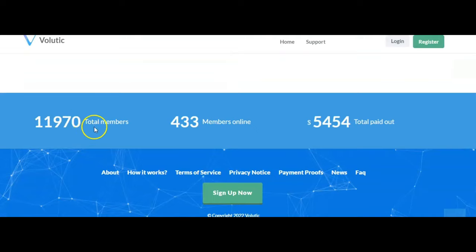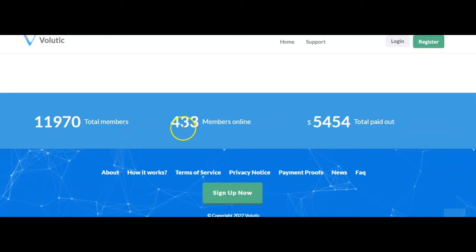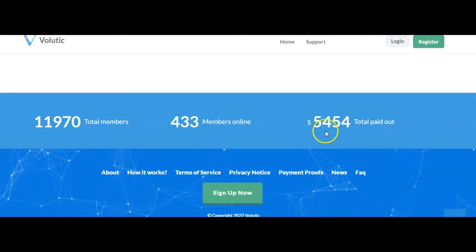Now this is the total members they have, which is 11,970. They have 433 members online as of now, and they've paid out $5,454.